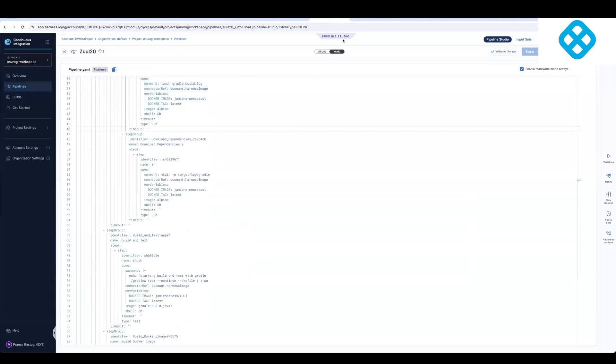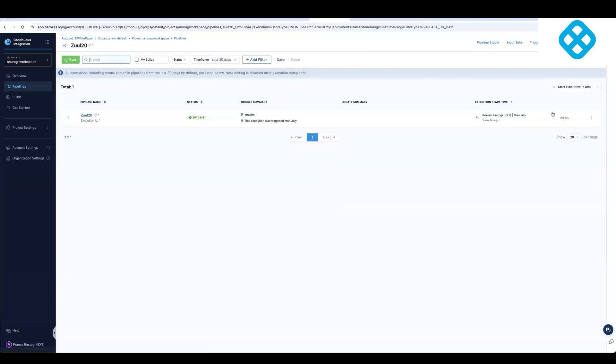And because Harness has all of these optimization features turned on by default, then the pipelines are much faster. So it's now taking about three minutes for execution, whereas it took about eight minutes in Jenkins.